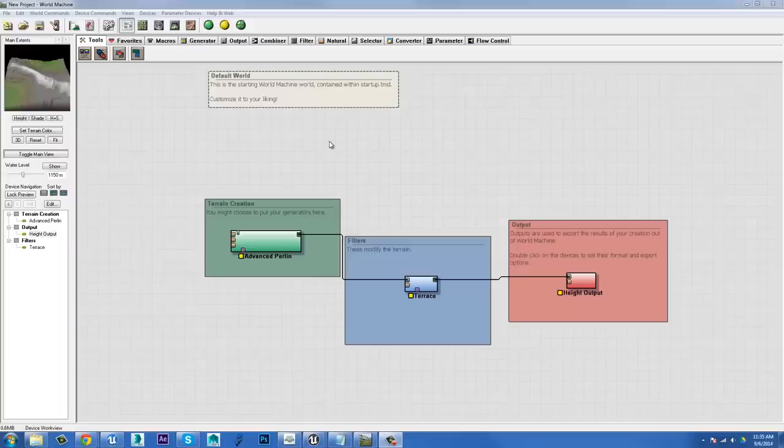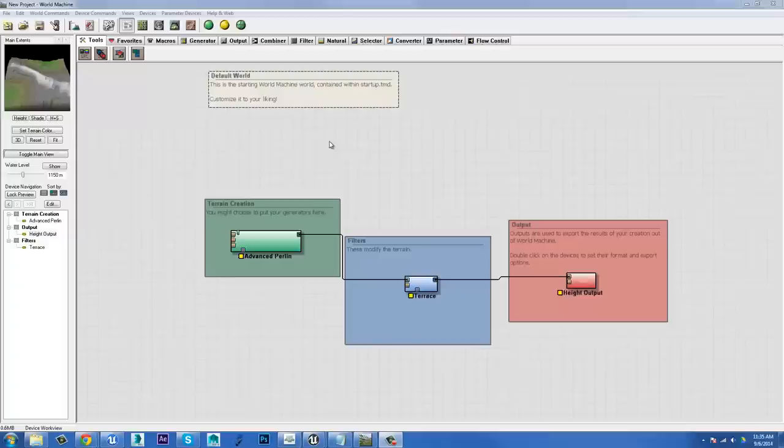All right, how's it going? Okay, so today I want to do a really brief intro to World Machine.